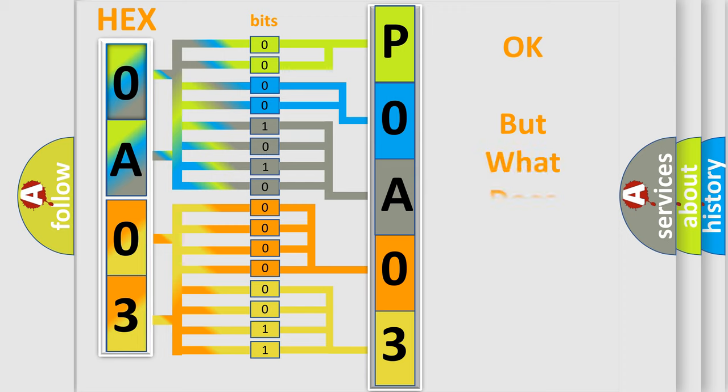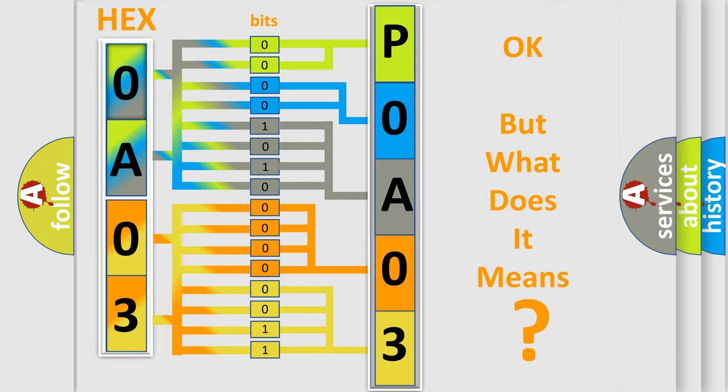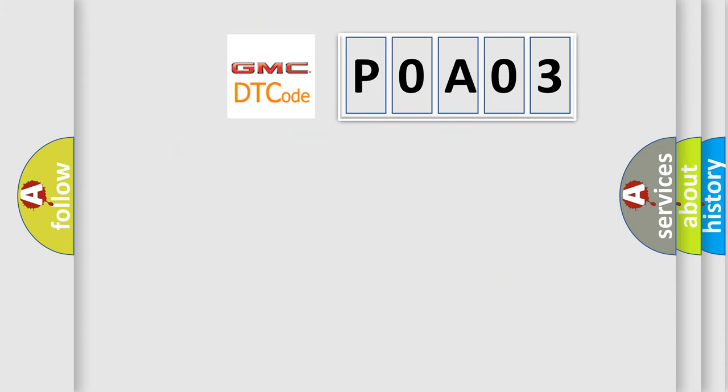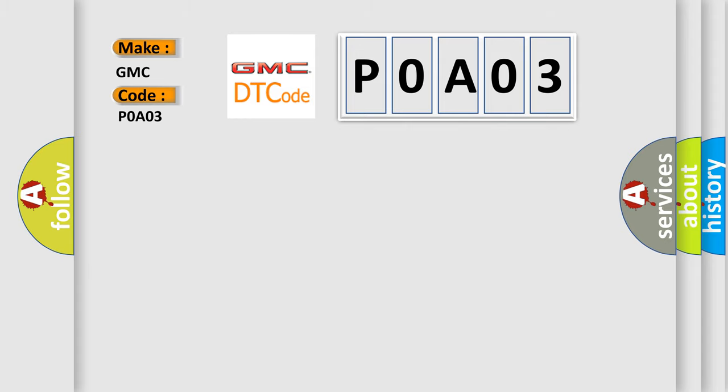The number itself does not make sense to us if we cannot assign information about it to what it actually expresses. So, what does the Diagnostic Trouble Code P0A03 interpret specifically for GMC car manufacturers?